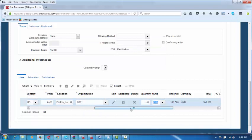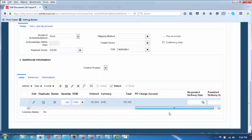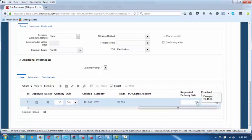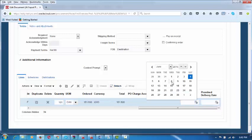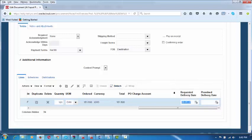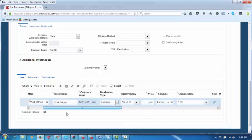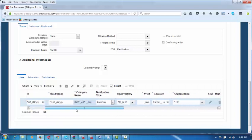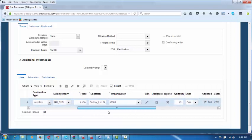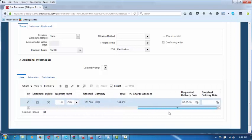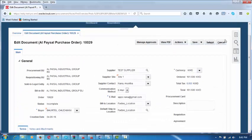You have entered all the basic information — the item, destination type as Inventory, the sub-inventory name, the price, and the quantity. Click on Save, by which it will be saved. You have entered the item, its quantity, units of measure, inventory, sub-inventory, and ordered quantity. The purchase order creation is now complete.